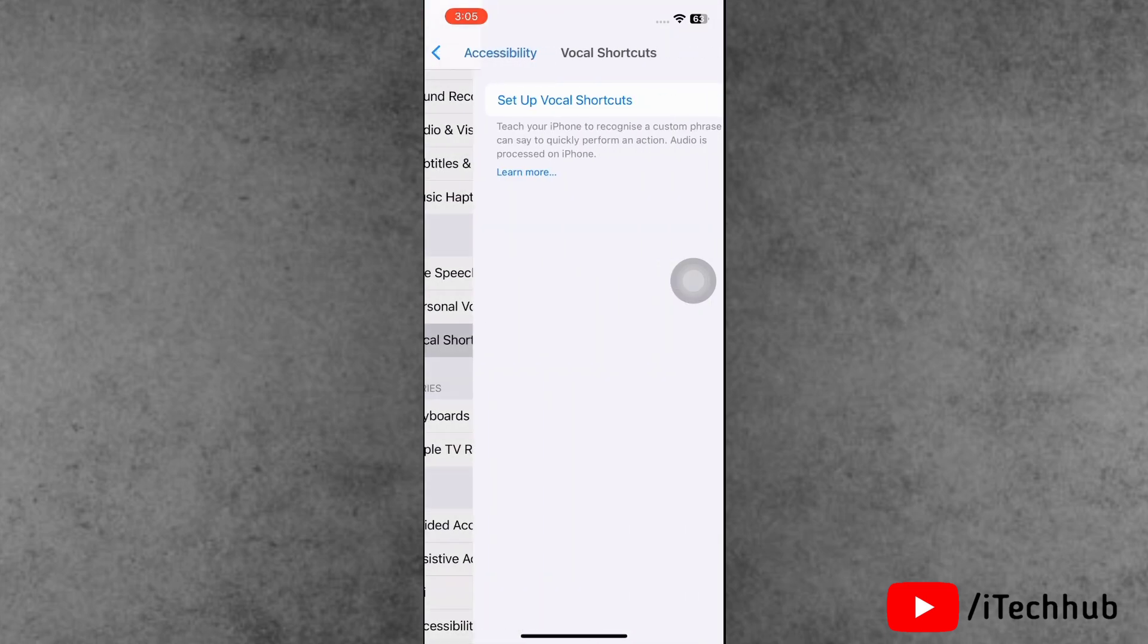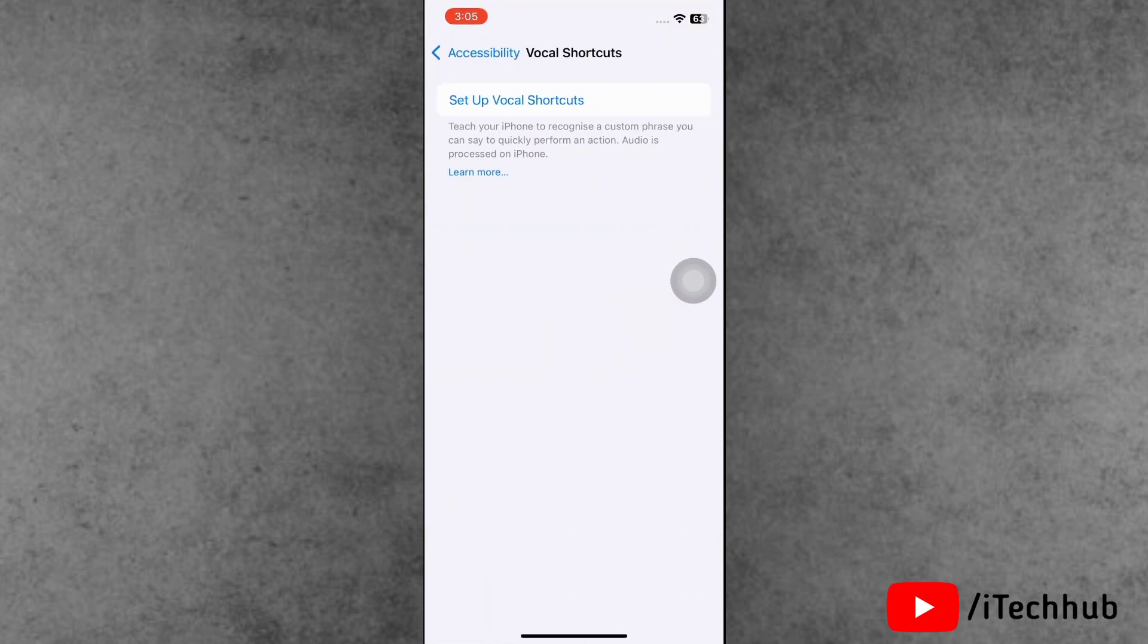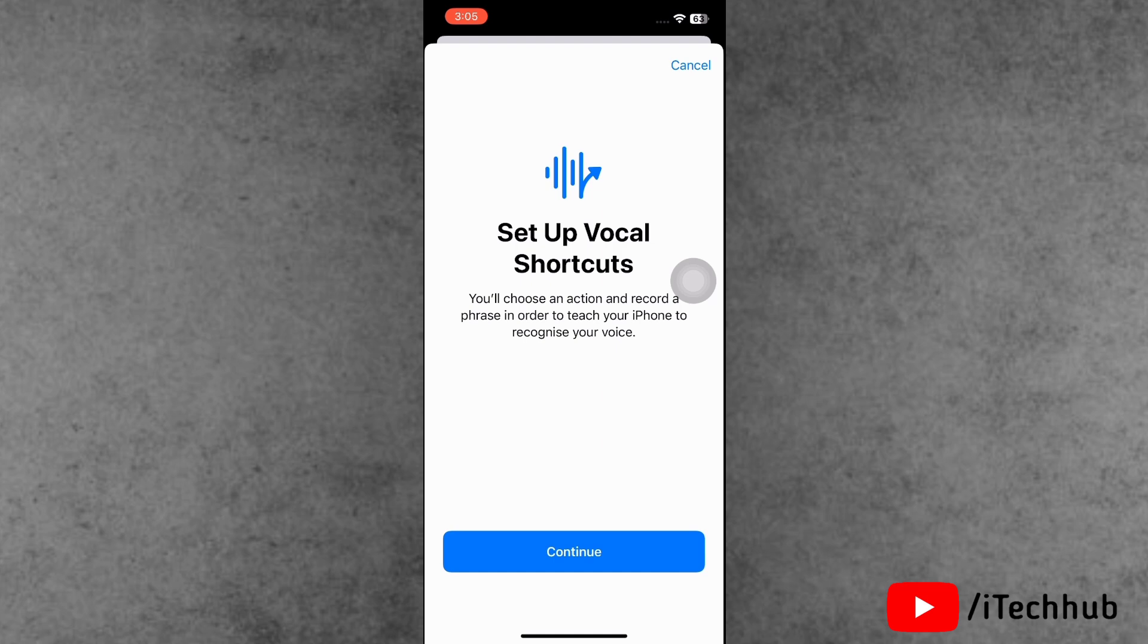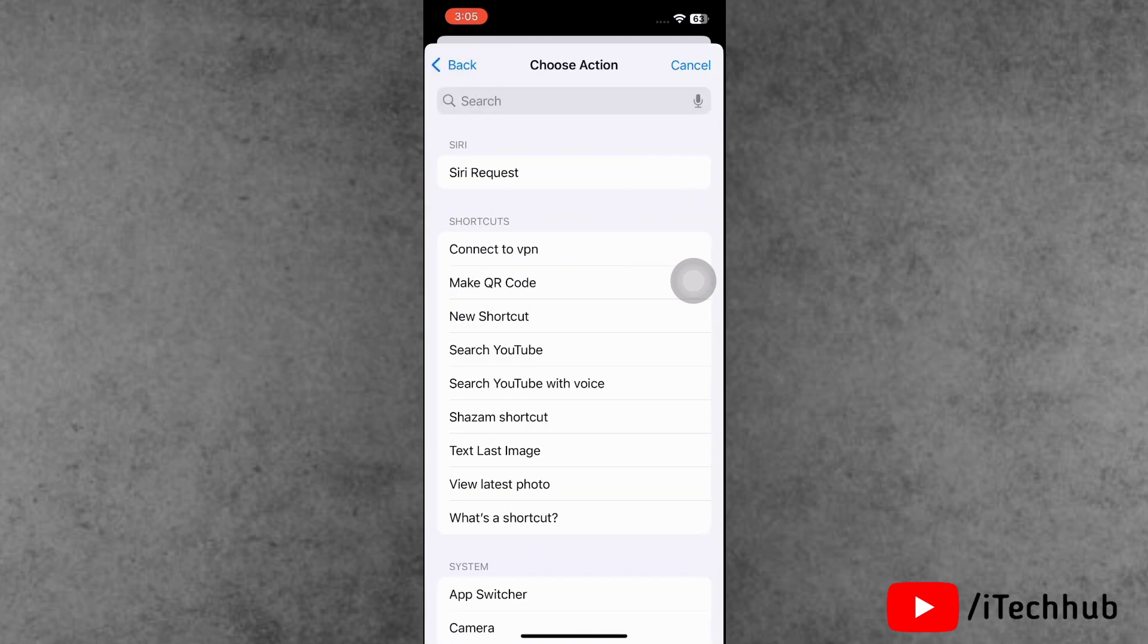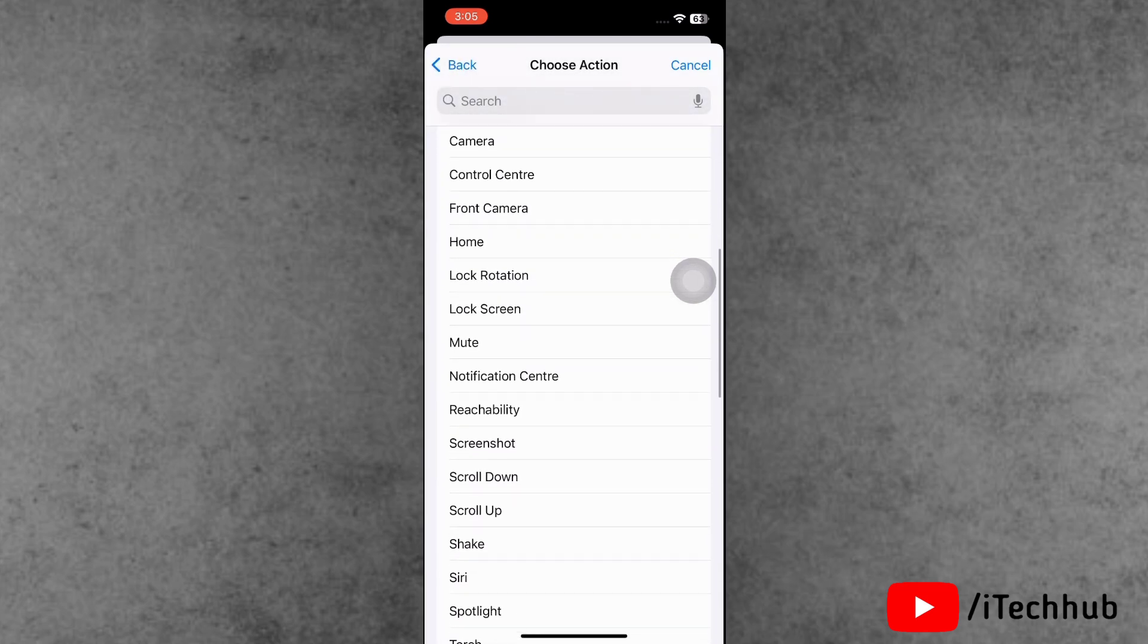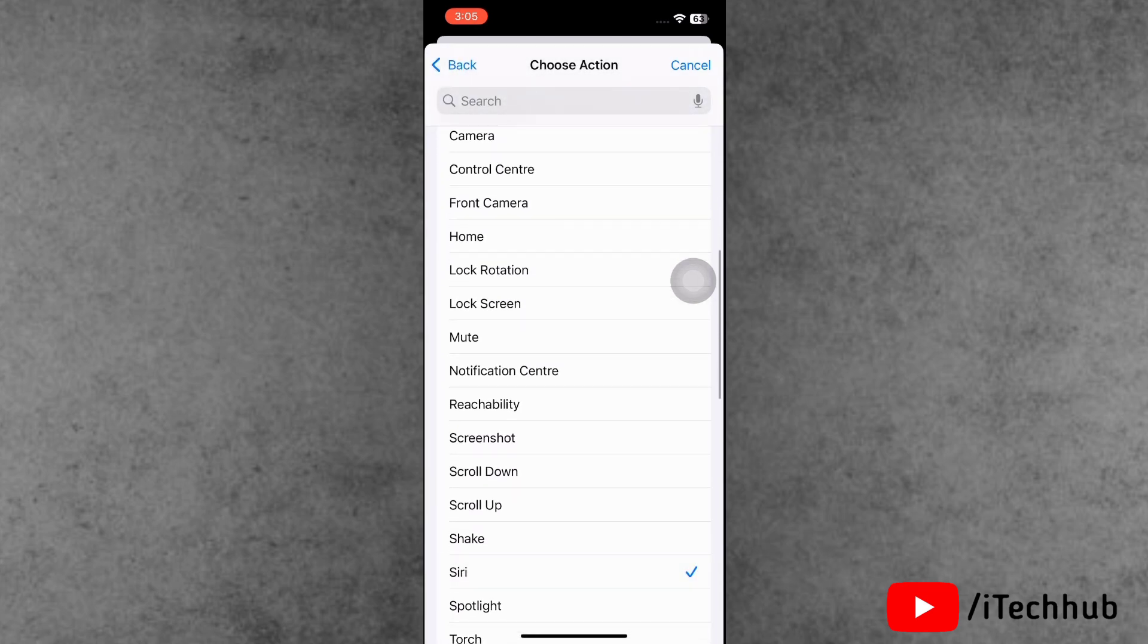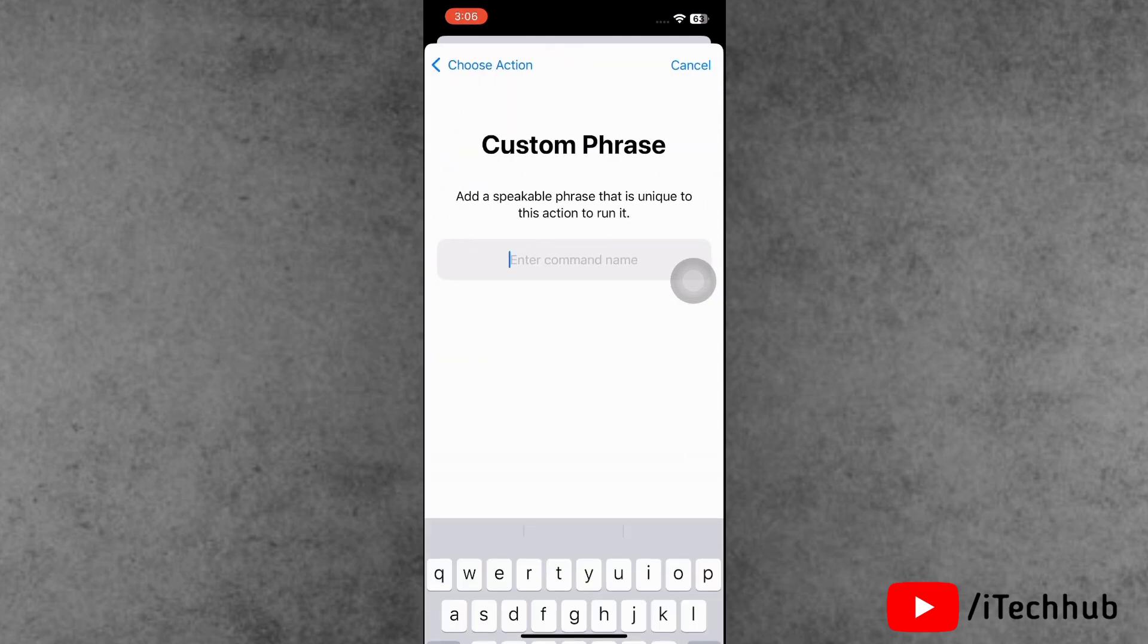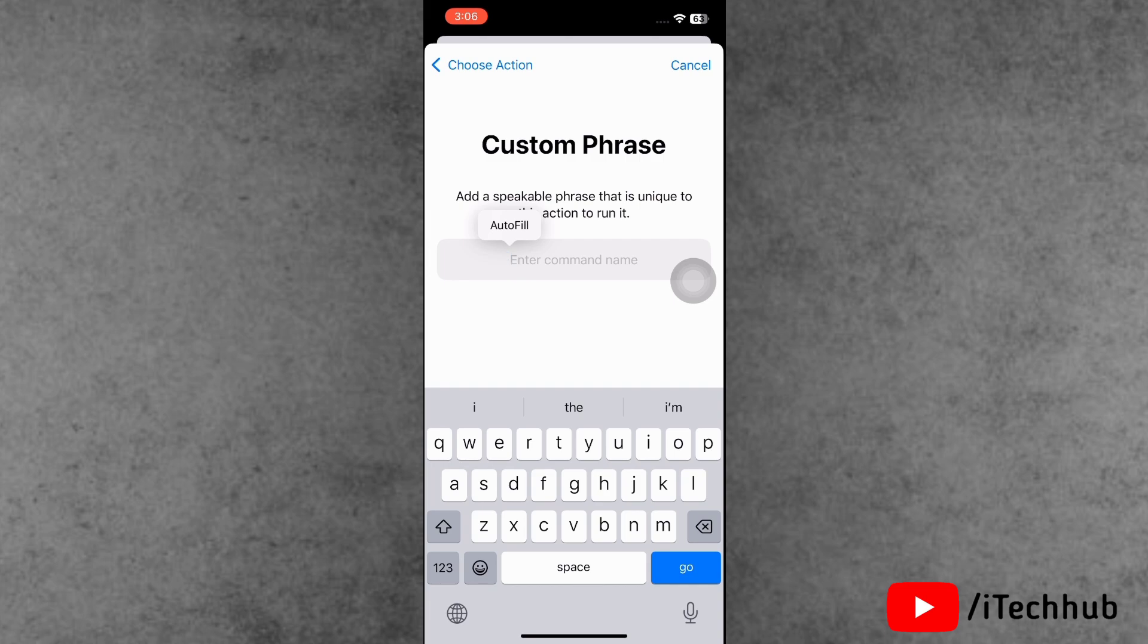Inside Accessibility, now find out Vocal Shortcuts and tap on it. Here simply tap on Set Up Vocal Shortcuts. Here tap on Continue and here find out the Siri option.